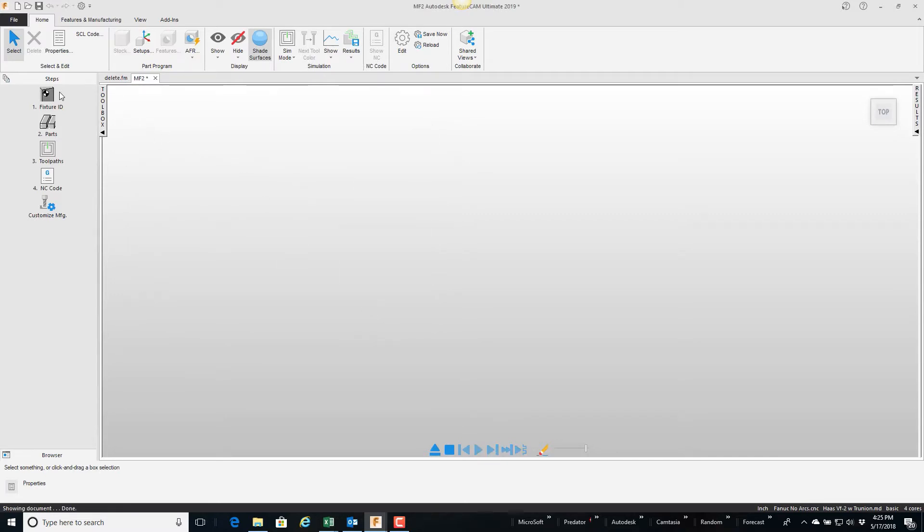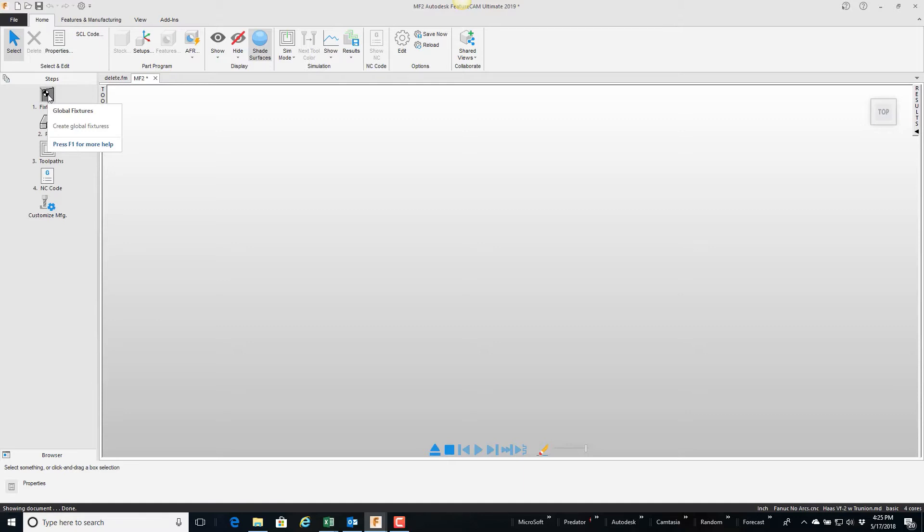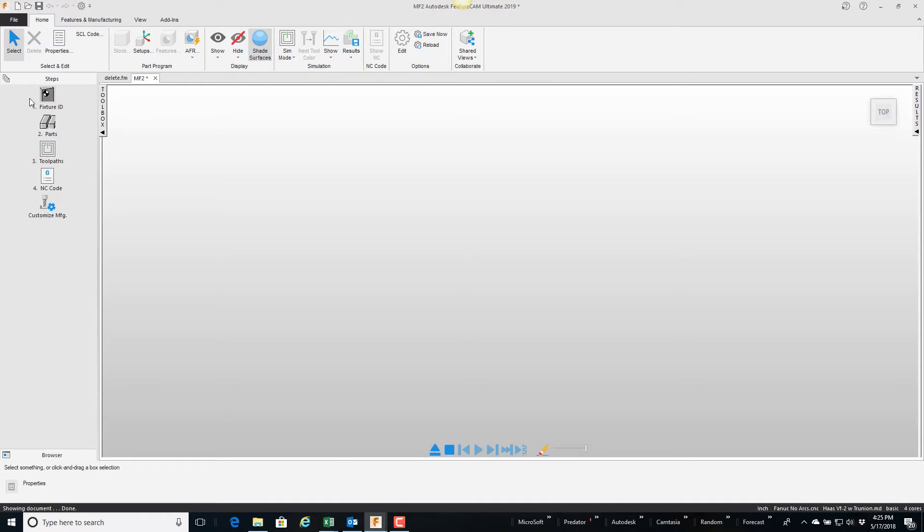And fixture ID is if you wanted to have a common coordinate system for a bunch of parts, maybe a dowel pin or a hole, and then I have a bunch of parts reference that coordinate system. Well in our case we're going to put three parts in three vises and they're going to have their own coordinate systems 54, 55, 56, so we can skip past the fixture ID and jump down to the parts.